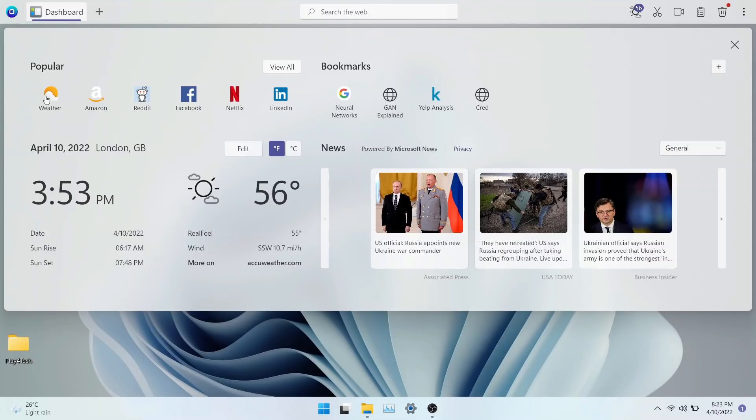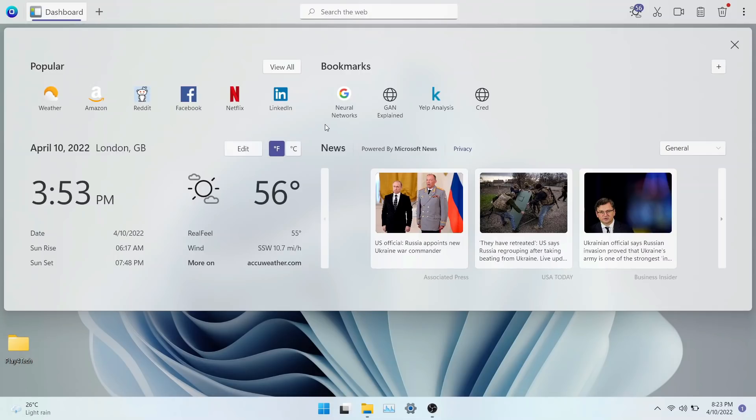The dashboard comes with a popular app section, a large weather and time widget. You have the option to change metrics to Celsius and Fahrenheit.